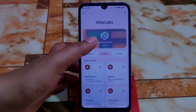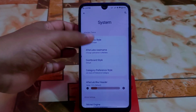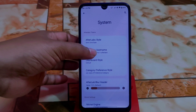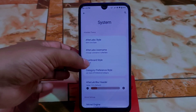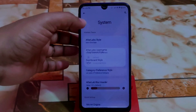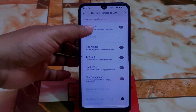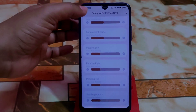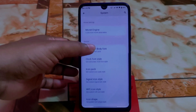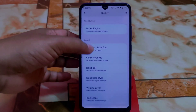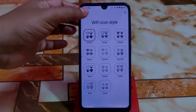We have gesture, general, and miscellaneous under system settings. The AfterLife username can be changed — high users can add their name here. Then we have dashboard style — horizontal style — and category preference styles. Smart start icons, title all caps, title bold — whatever you want — all selectable. Monitor engine and custom fonts are available by default, along with icon packs.